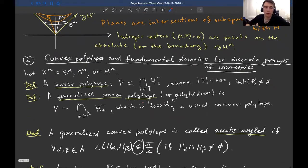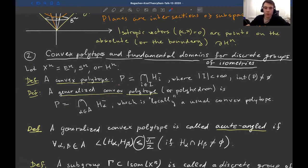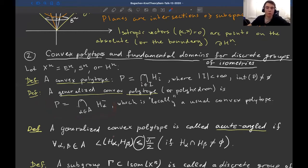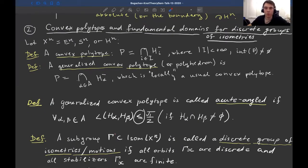Now let us define convex polytopes and fundamental domains for discrete groups of isometries. We consider spaces of constant curvature: the Euclidean space E^n, the n-dimensional sphere S^n, or the hyperbolic space H^n. A convex polytope in X^n is the intersection of finitely many half-spaces with non-empty interior — it should be locally a usual convex polytope, meaning any ball intersects only finitely many supporting hyperplanes. A generalized convex polytope is called acute-angled if all dihedral angles are at most π/2.